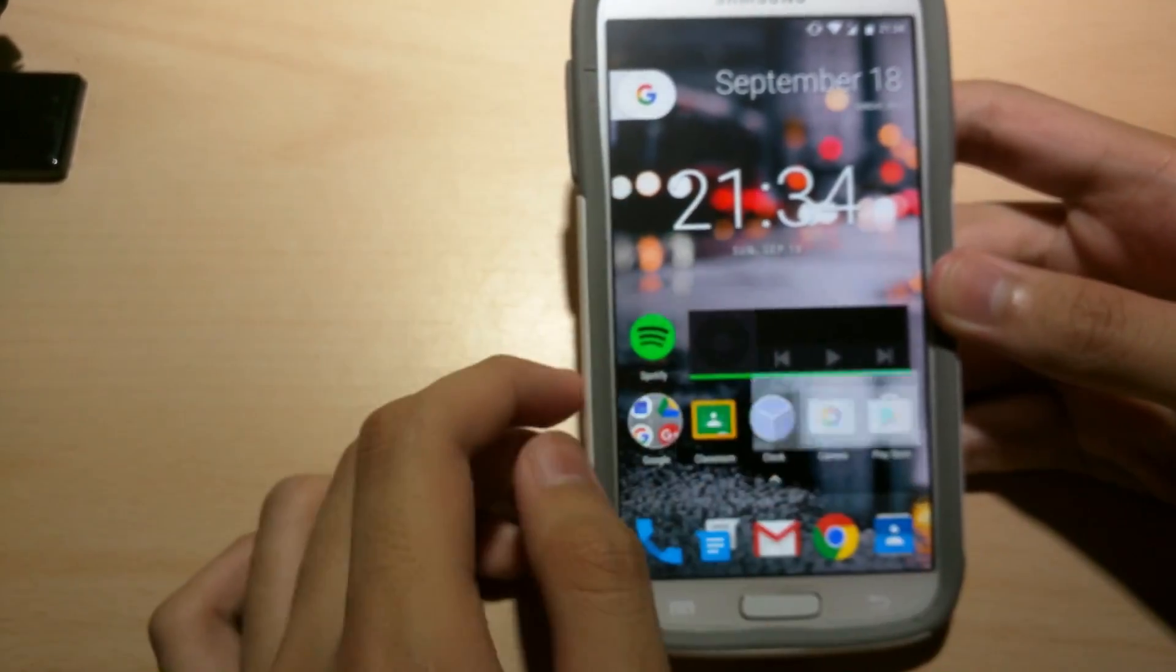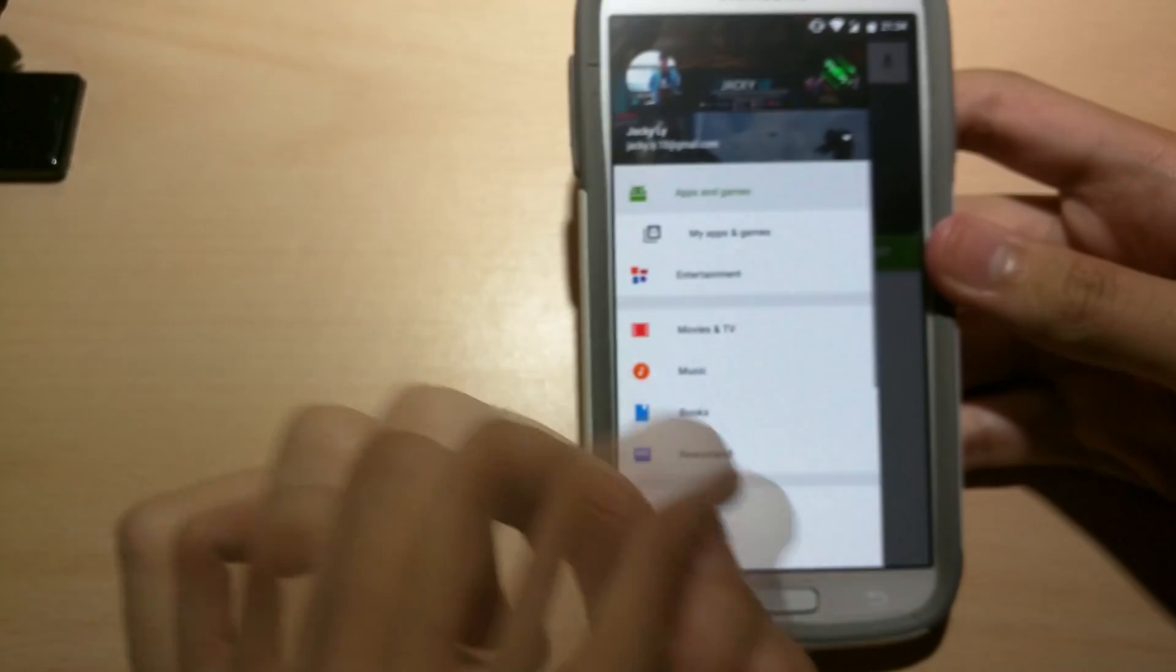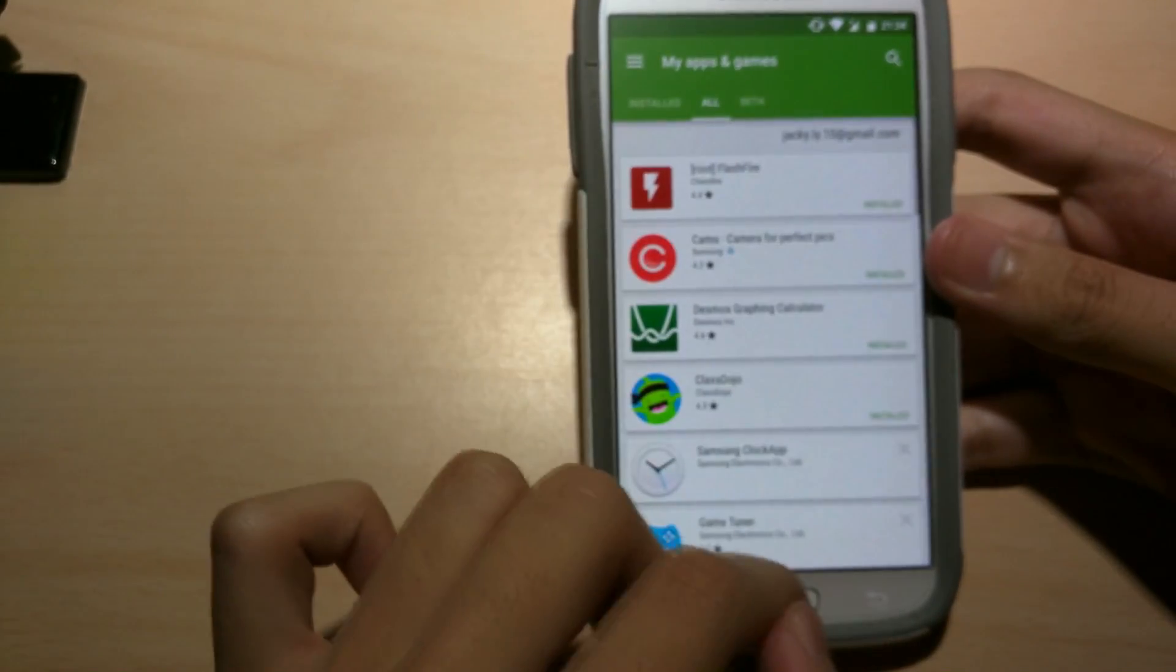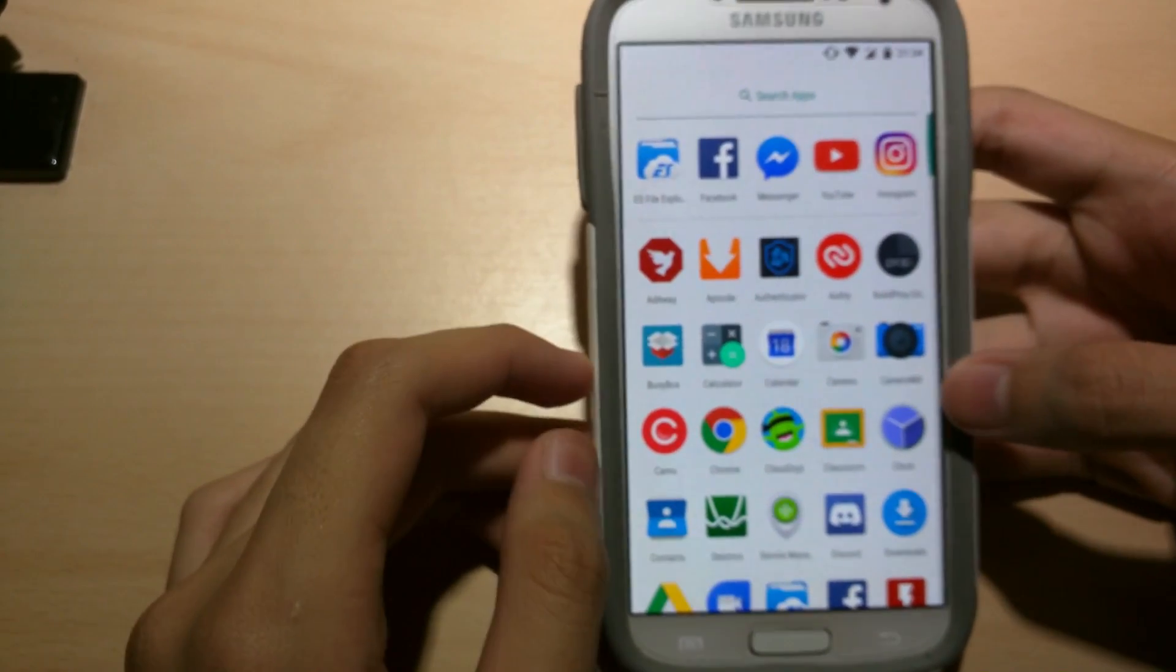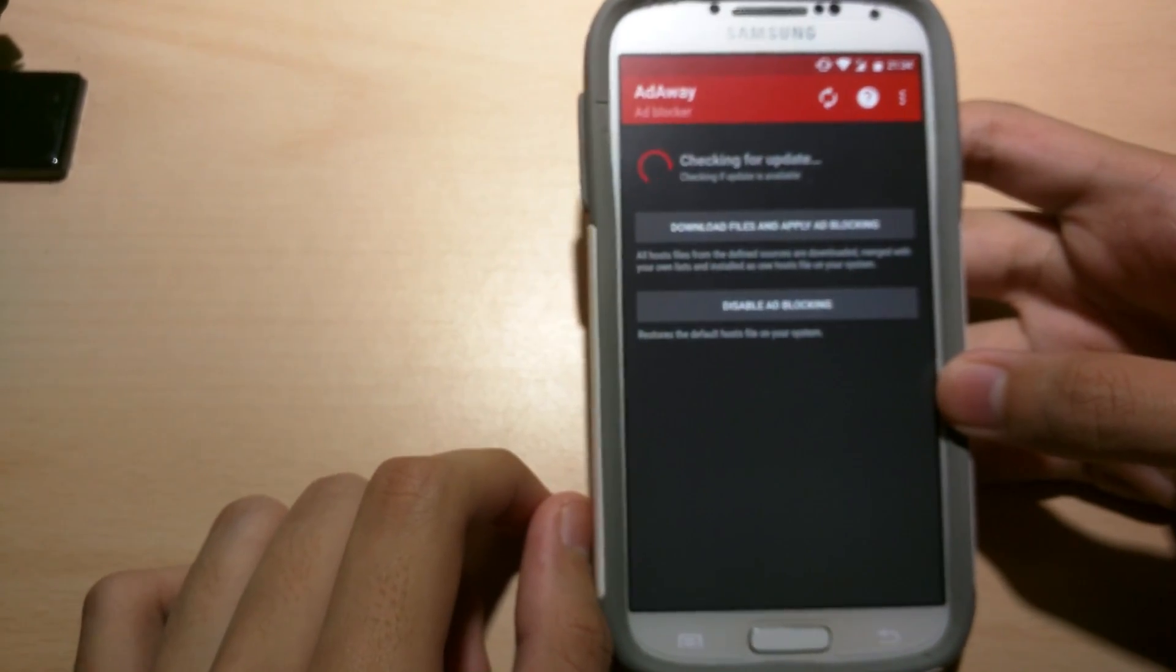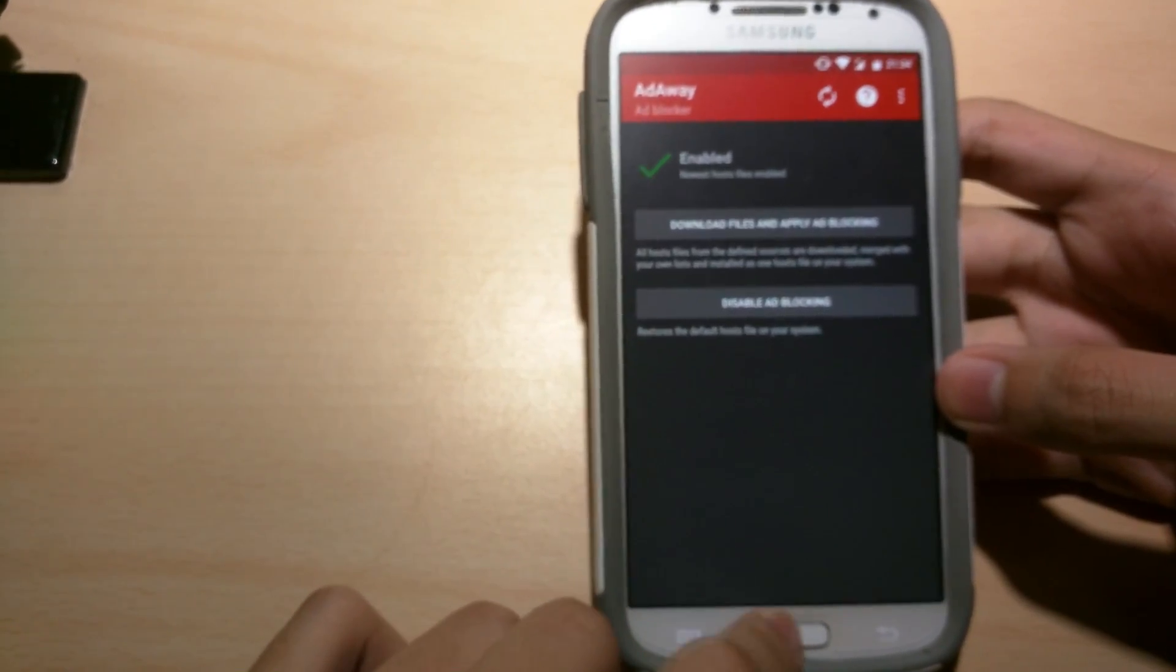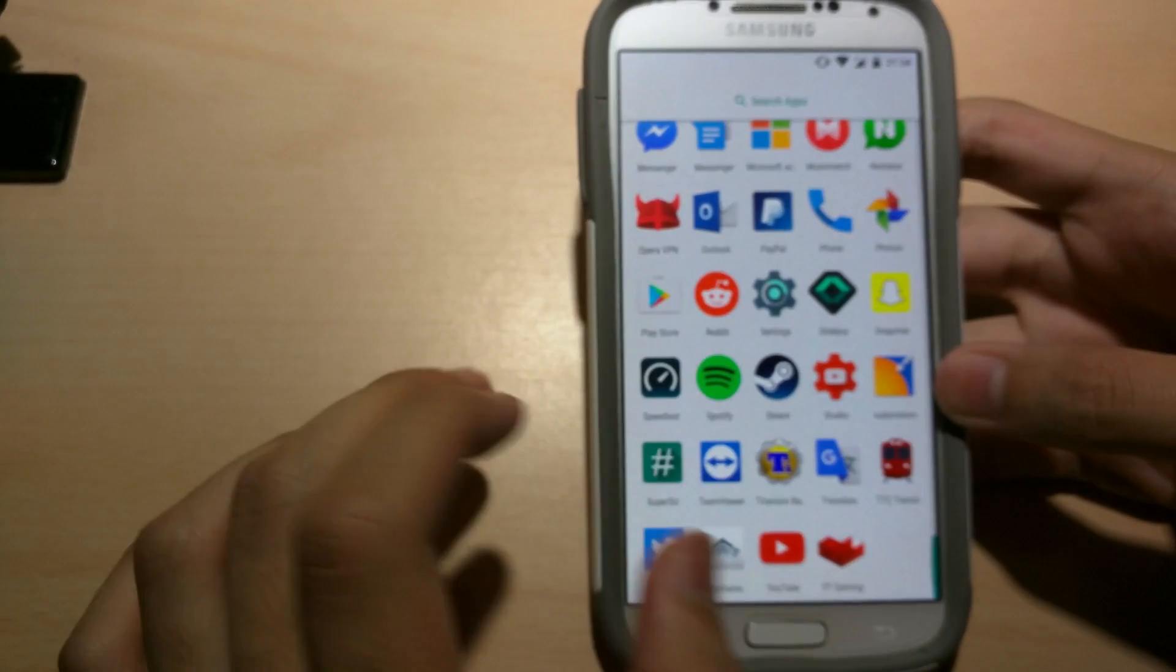It basically supports all the apps here. Alright so this comes with root access. So for example we type AdAway. It's an ad blocker system, super user permissions. So all the root works.